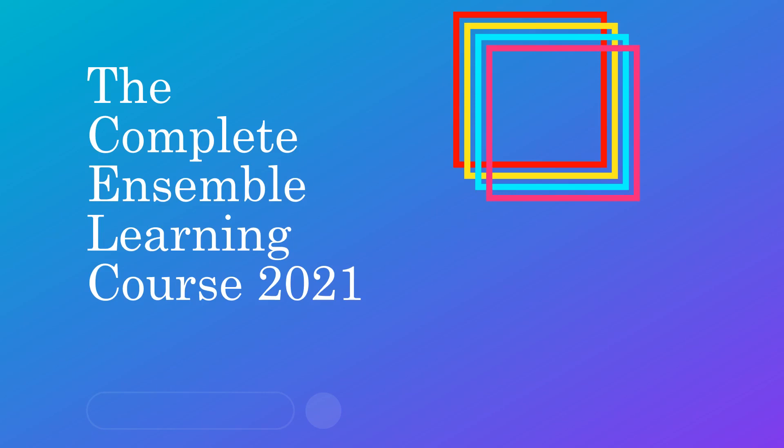You'll become a complete ensemble learning engineer and machine learning engineer that will give you lots of solutions to solve real world problems. So let's see why this course is the best on the planet.